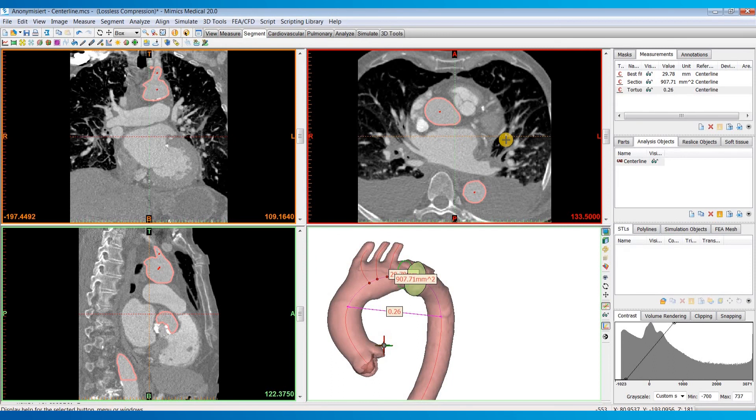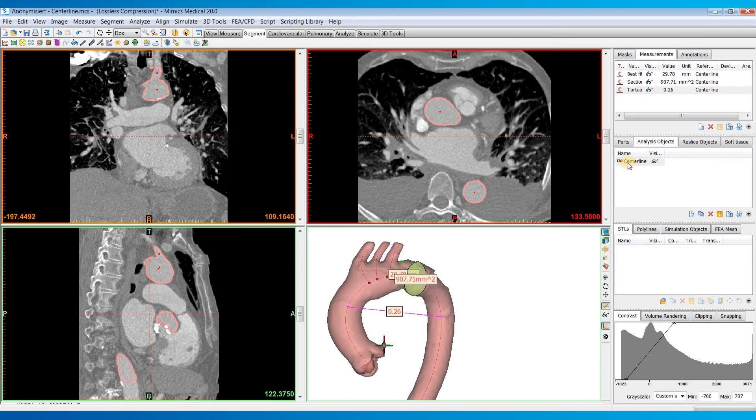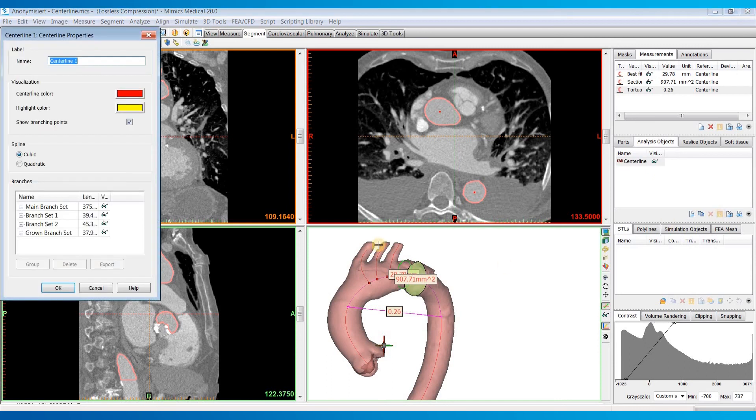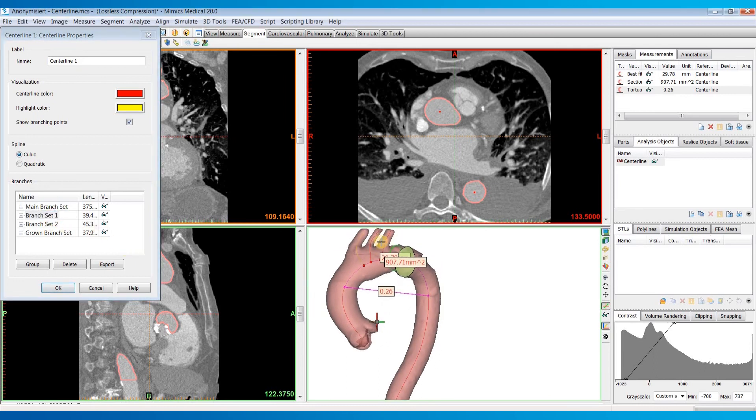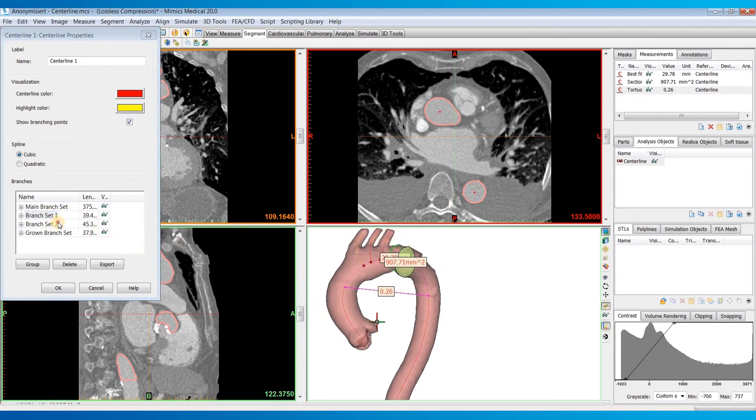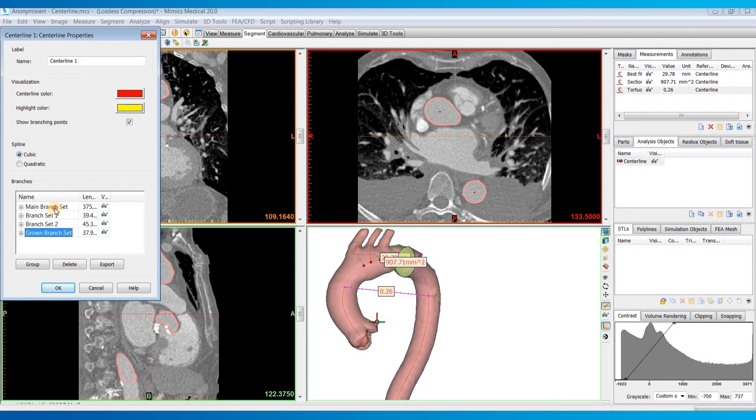Now let's say we want to take a measurement throughout the entire branch of one of these centerlines. A much faster way to do it than manually clicking on each point is to click on your centerline, click on the properties tab. And then we can choose which branch we want. So you can see as I click on these different branches, you can see them get highlighted in the 3D view.